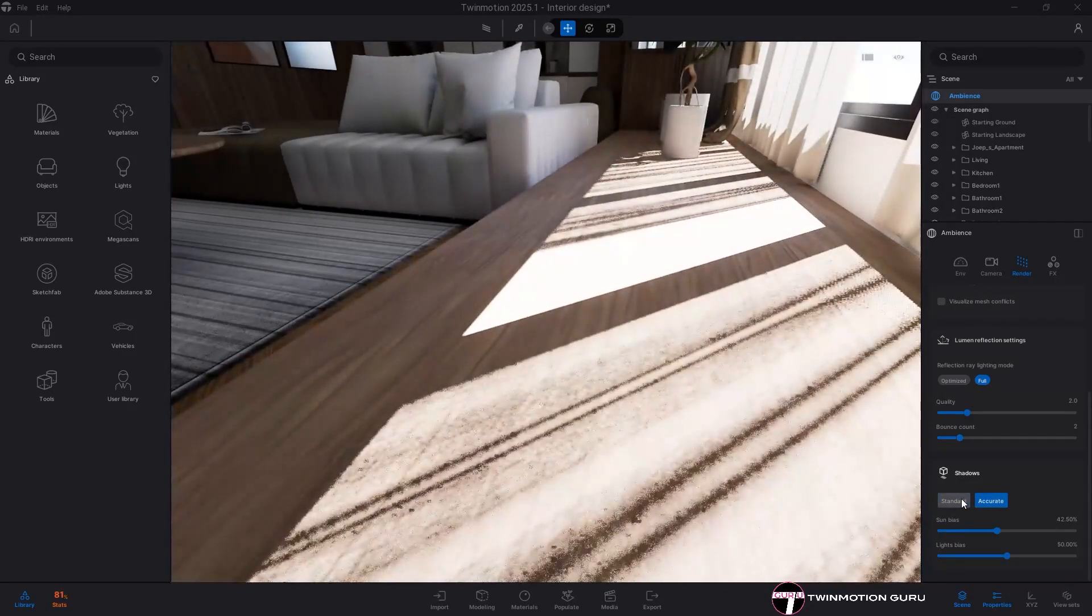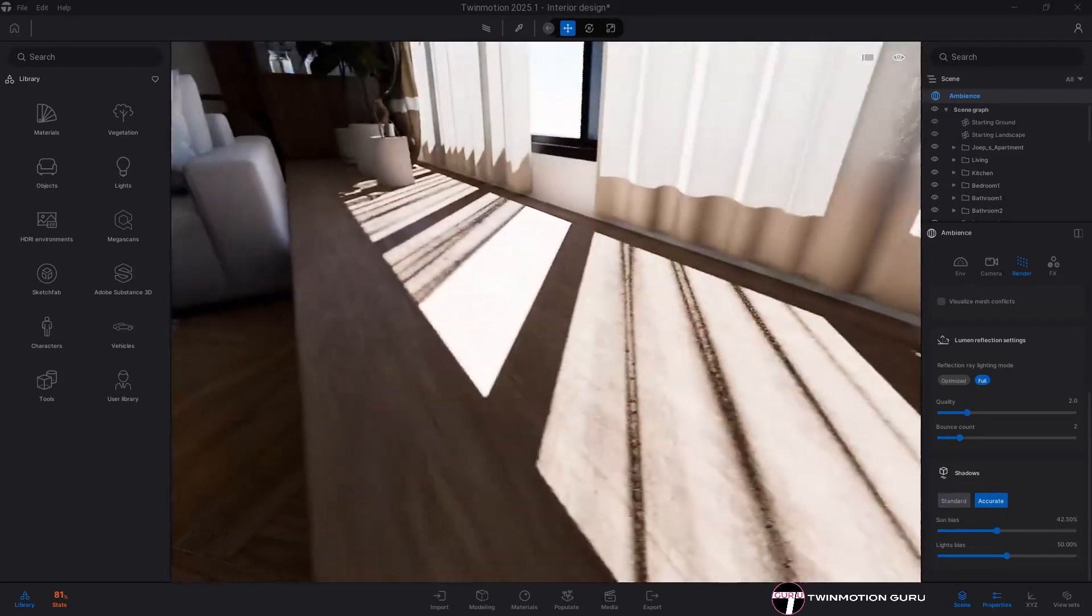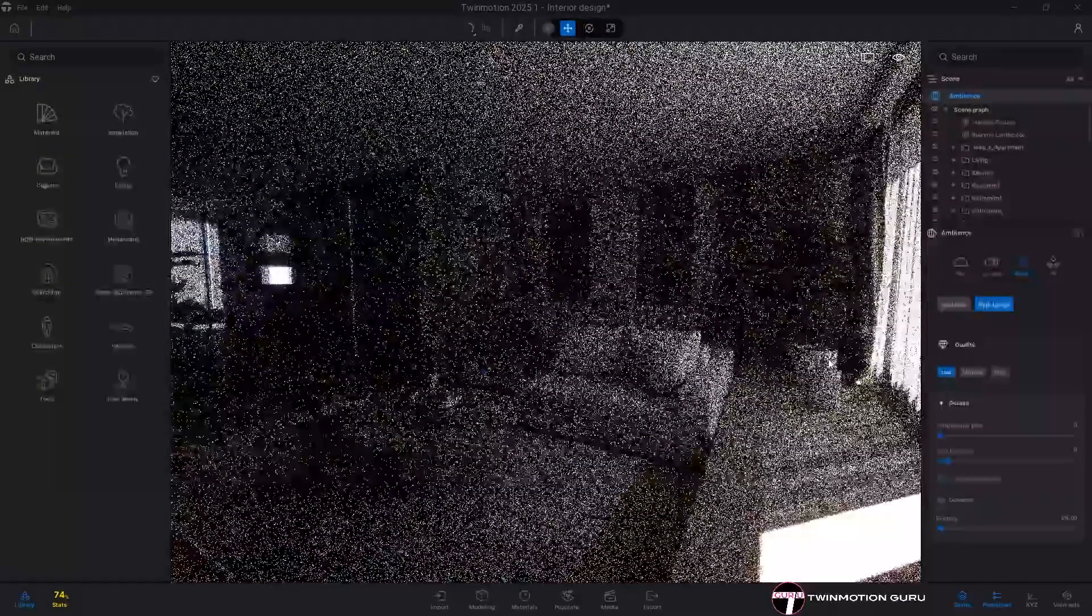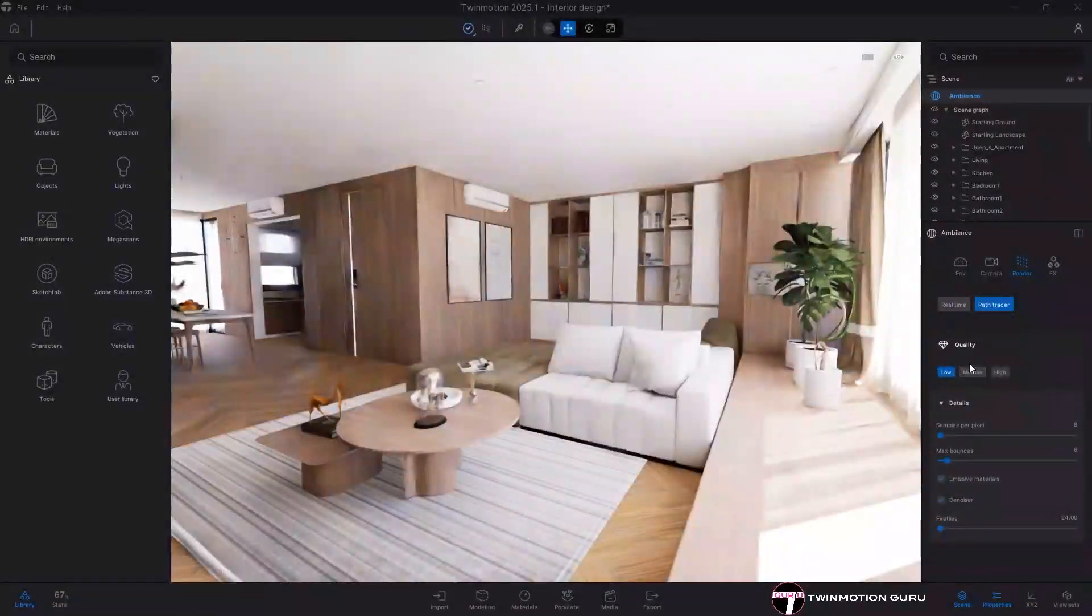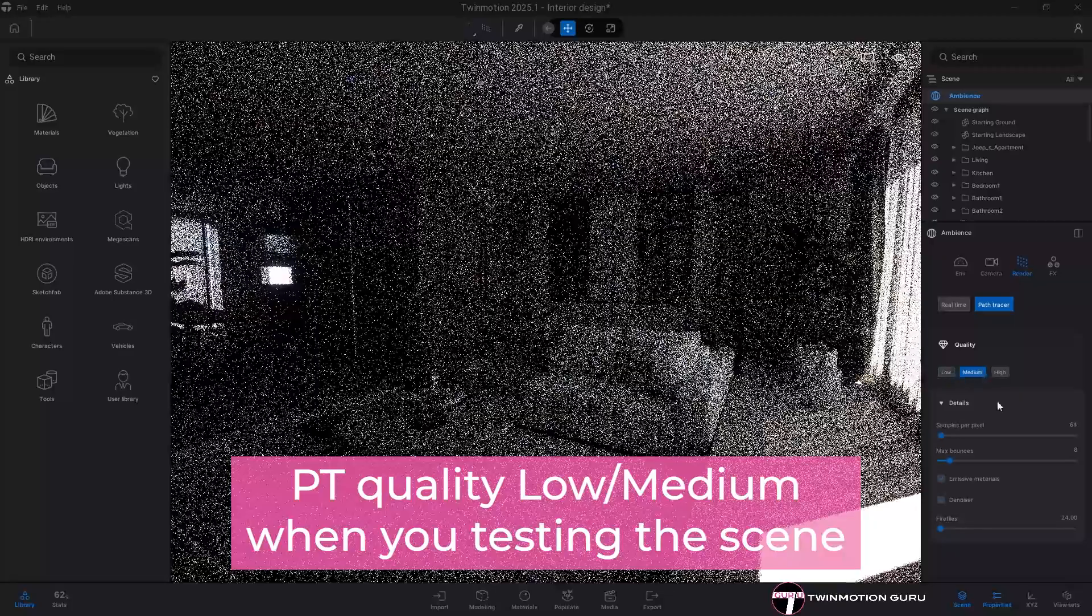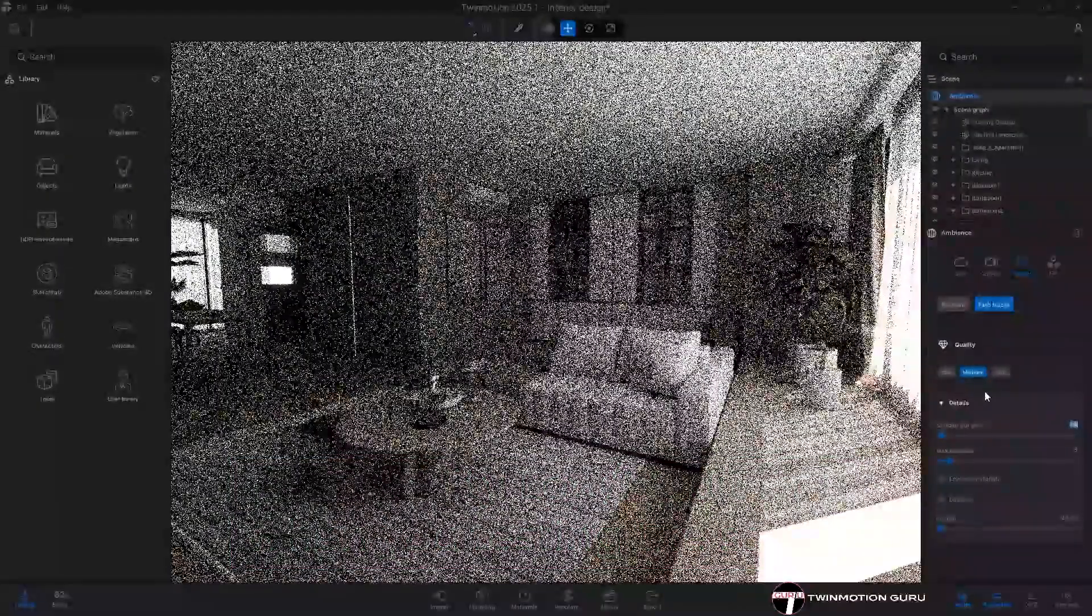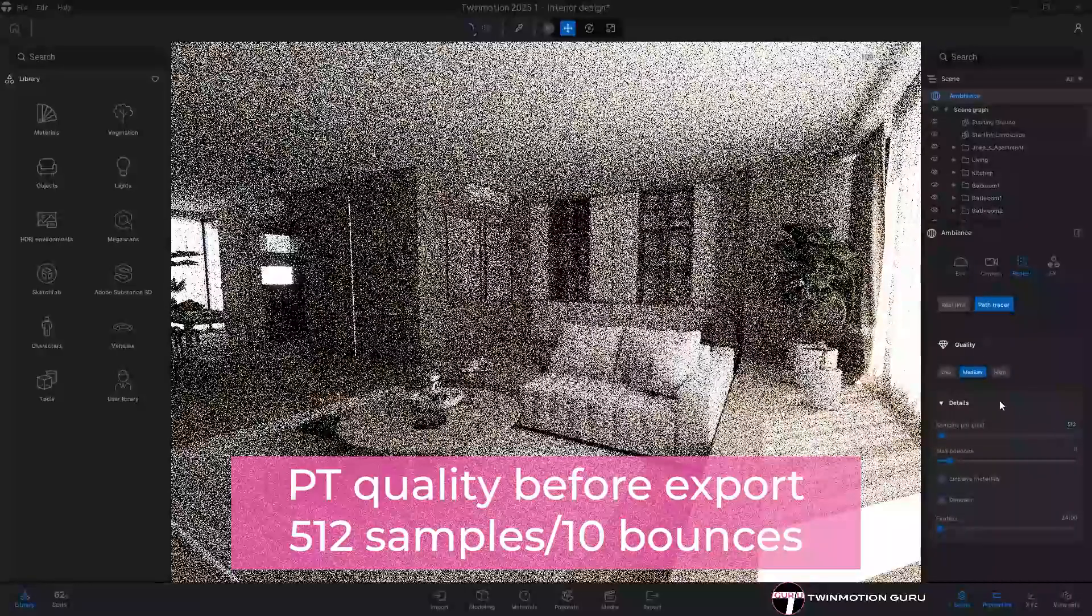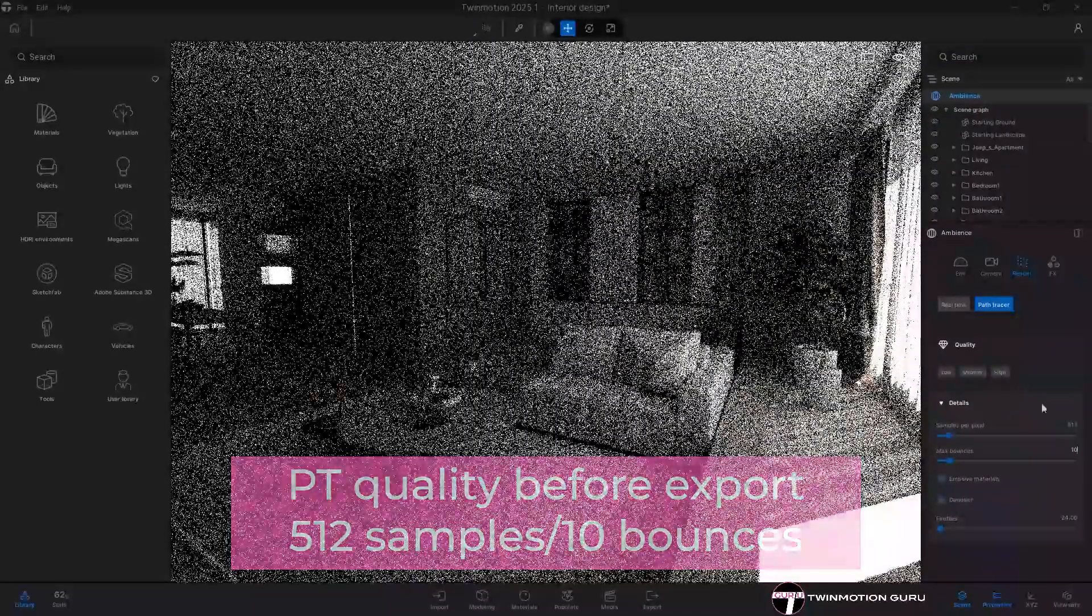With the Path Racer engine, on the other hand, everything is much easier. As long as you are working with Twin Motion, you can keep the quality low or medium. When you then export the final render, consider at least 512 samples per pixel and 10 or 15 max bounces to have a good quality.